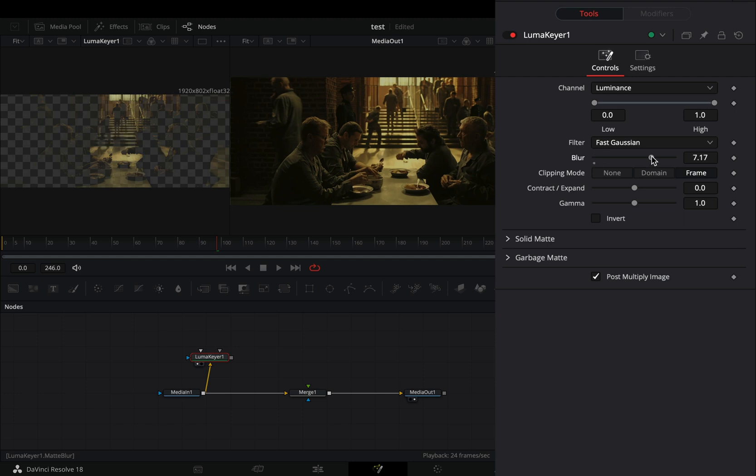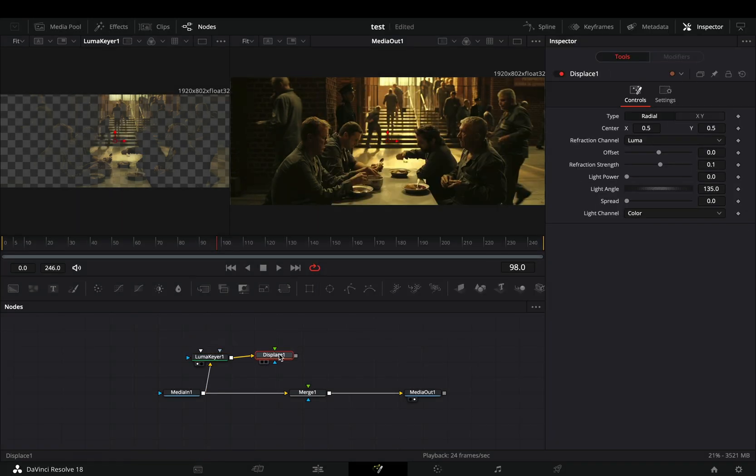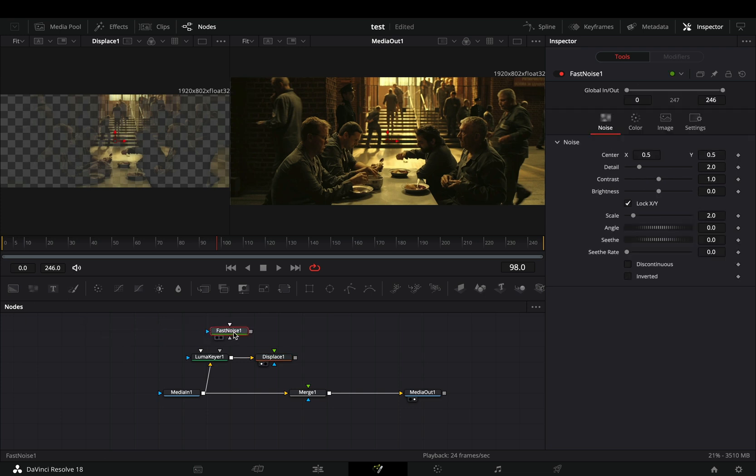Increase the Blur slider all the way. Bring a Displace node after the Luma. Add a Fast Noise node in empty space, and connect it to the green point of the displace.